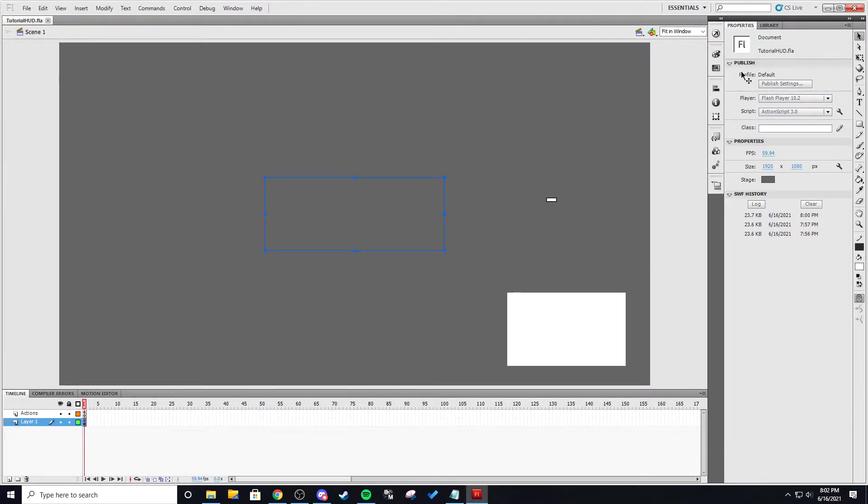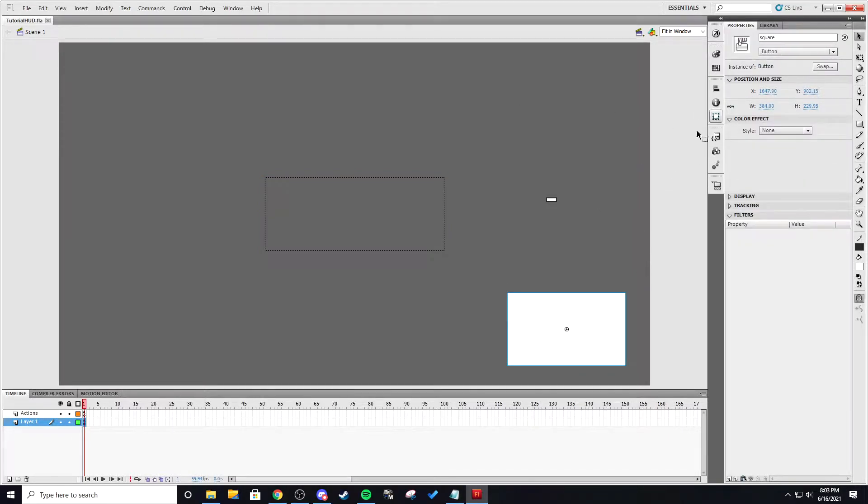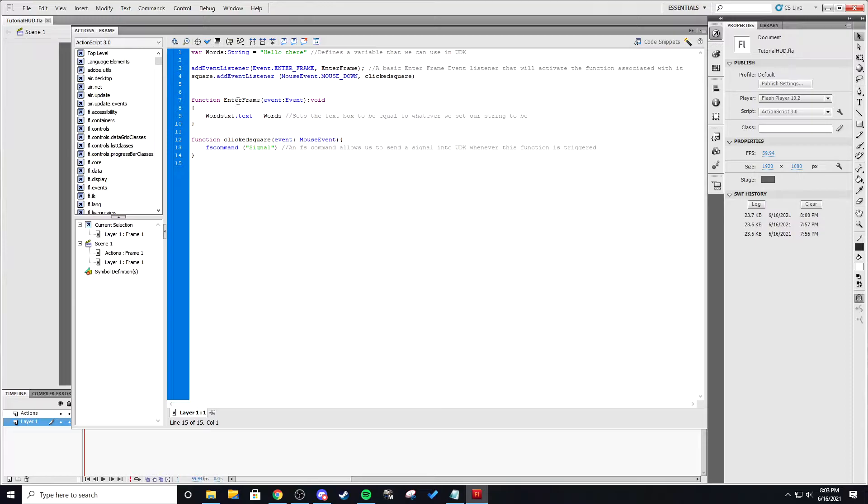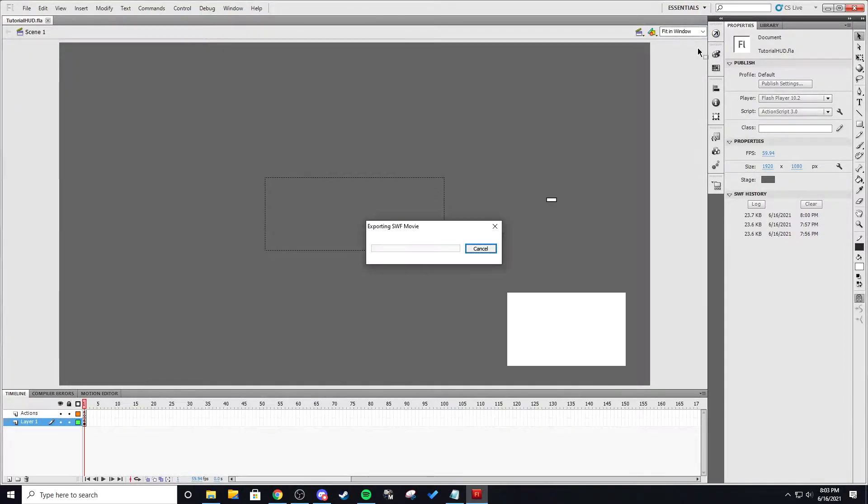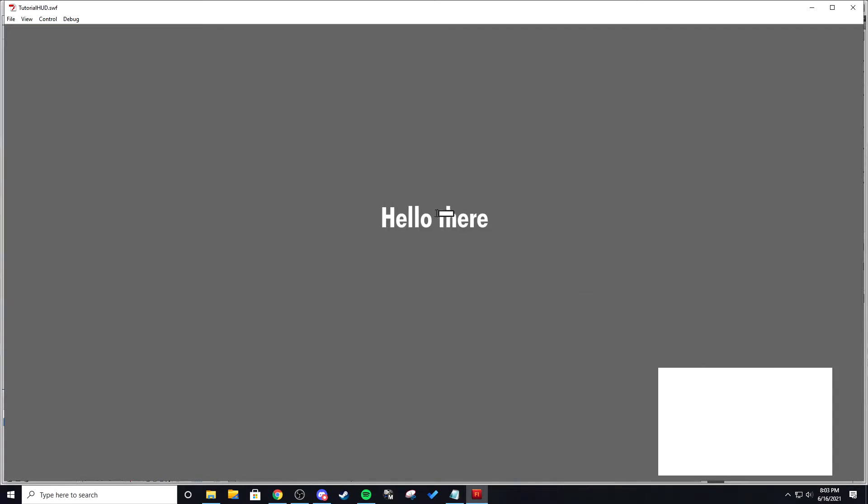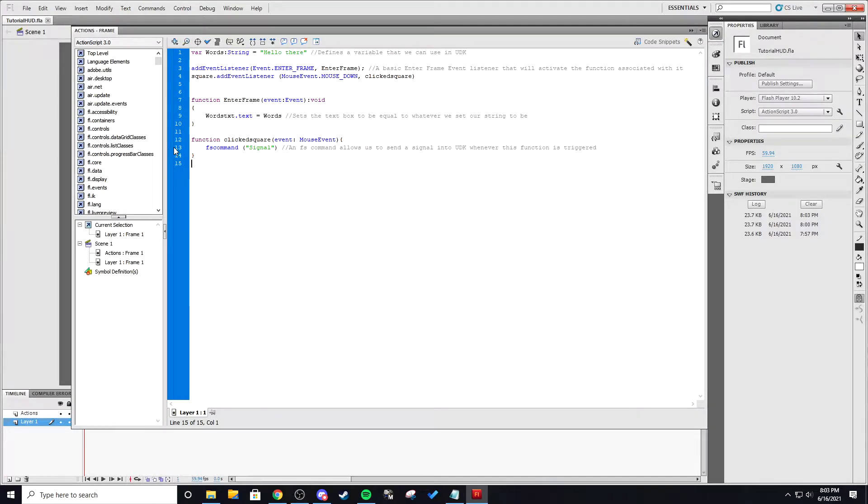So what I got here is I got a dynamic text set to words text and I got a button set to square and I have basic code written. So if I go in here and I click this button nothing happens but it will in UDK and then it says hello there. This is basic code that I just wrote.